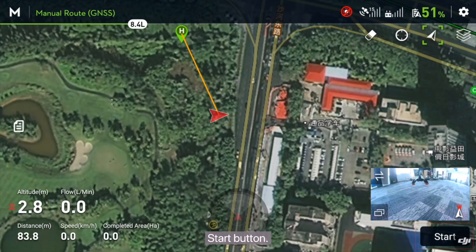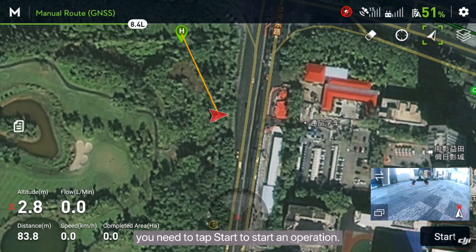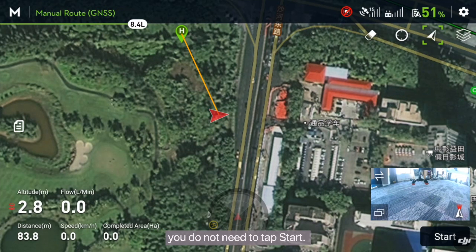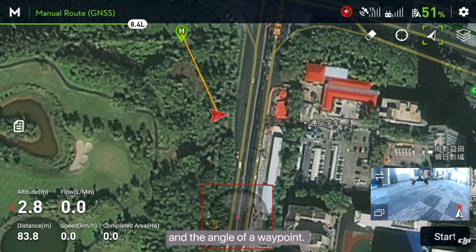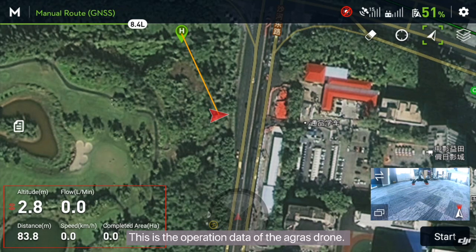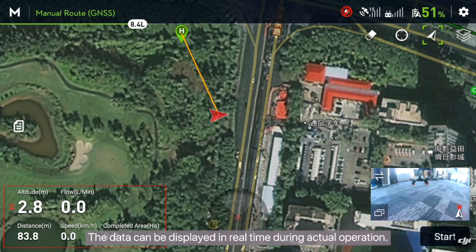Start button: in manual operation mode, you need to tap start to begin an operation. In A to B points or fully autonomous mode, you do not need to tap start. This is a radar ball which can display the direction of obstacles and the angles of a waypoint. This is the operation data of the Agris drone — the data can be displayed in real time during actual operation.